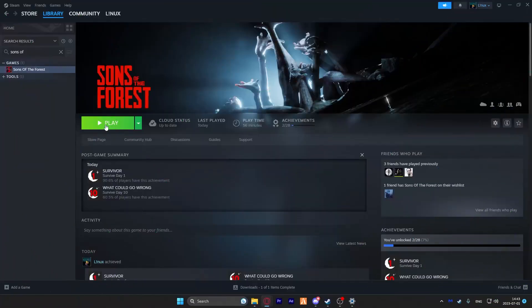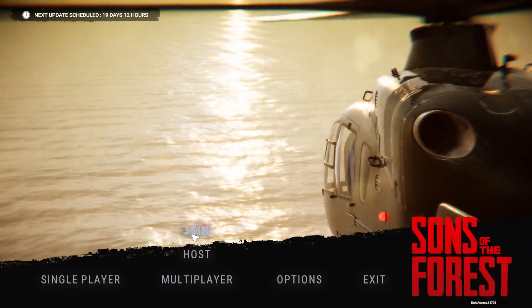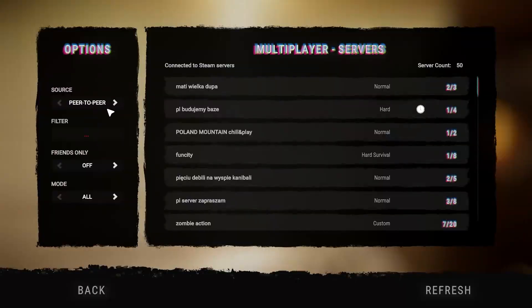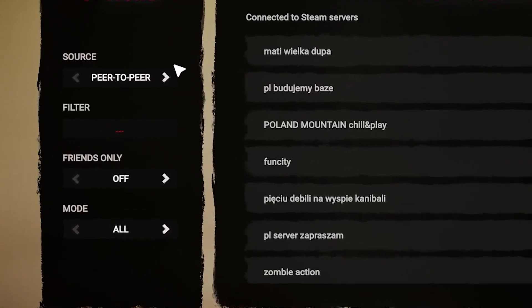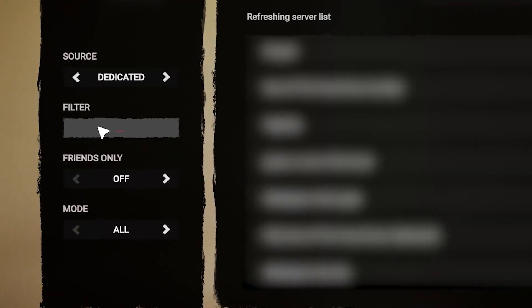Once your server comes back online, launch Sons of the Forest on your PC. Then click on multiplayer and press on join. Now you will need to change your source option to dedicated right here on the left. In this filter tab, you can search for your server by typing its name.